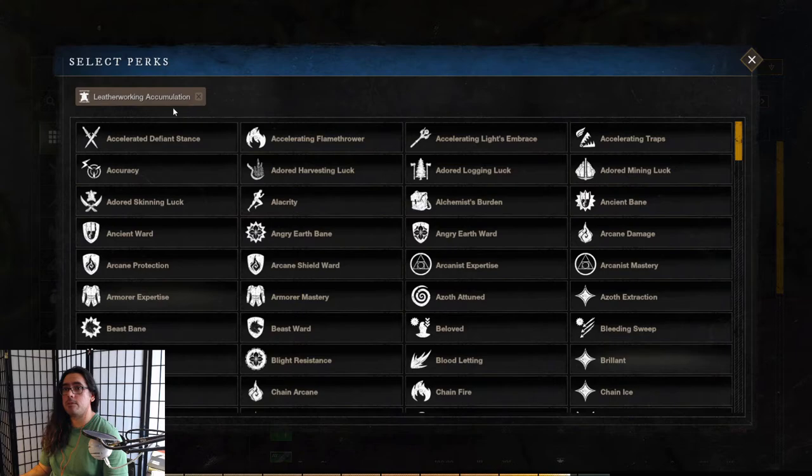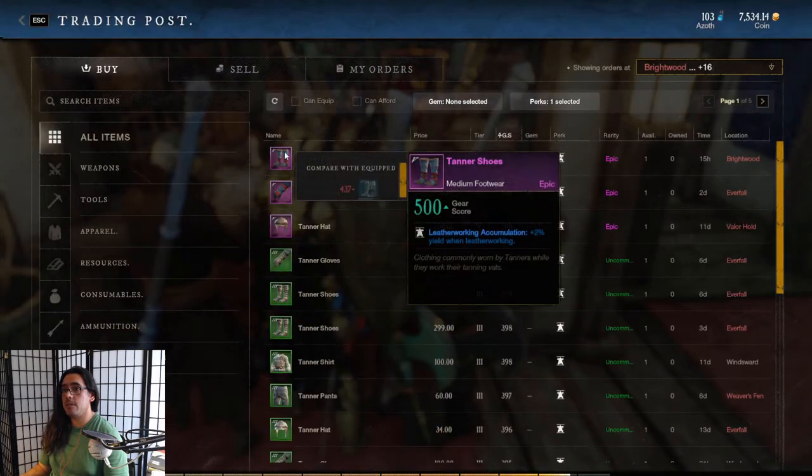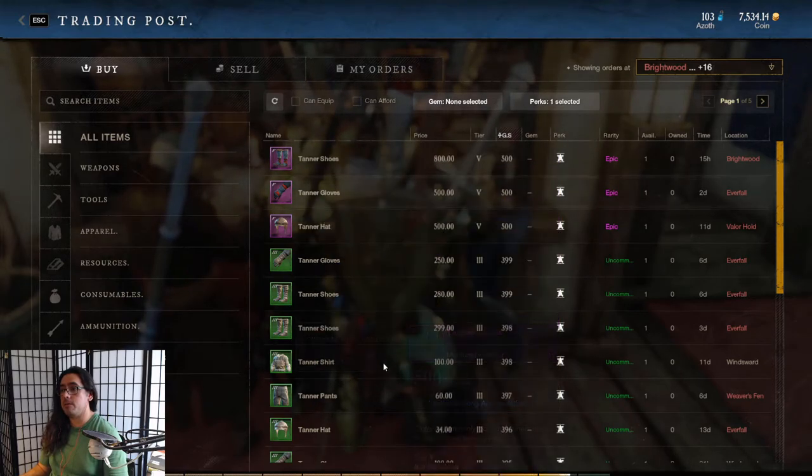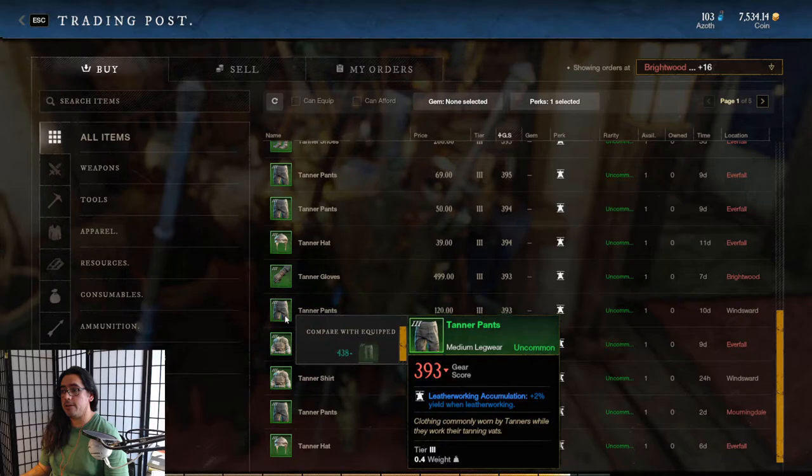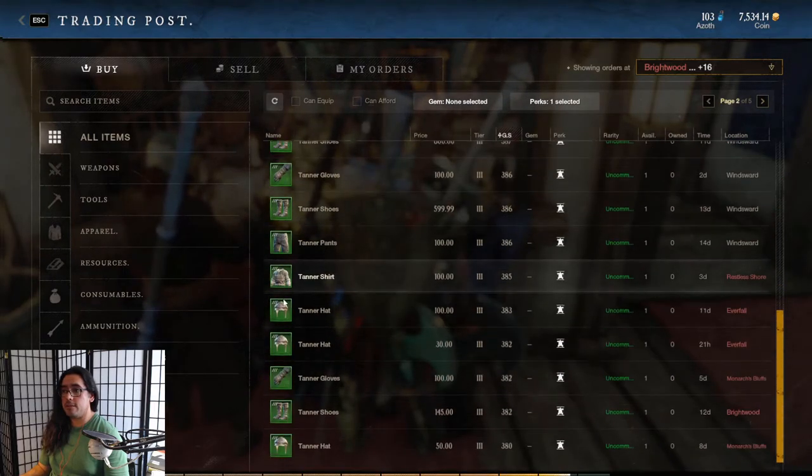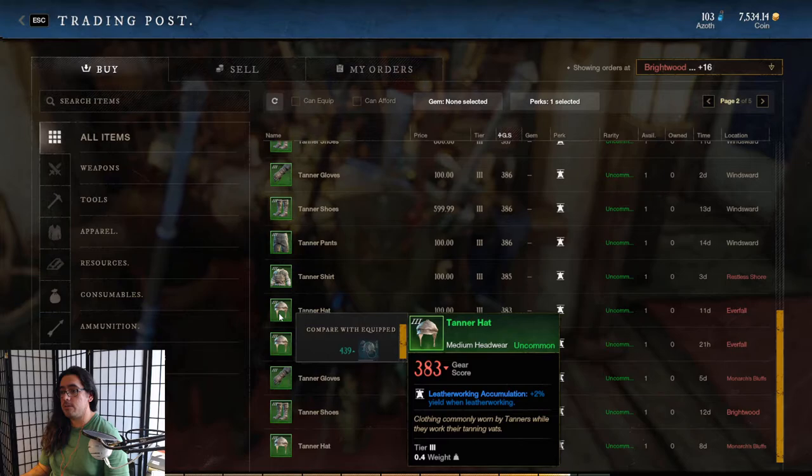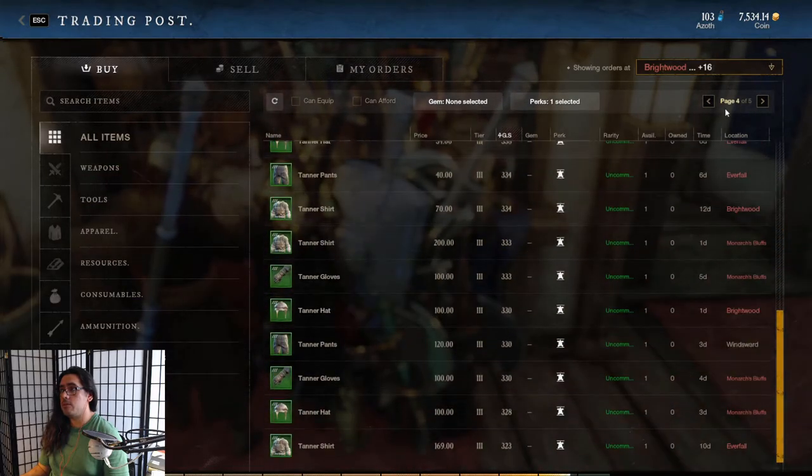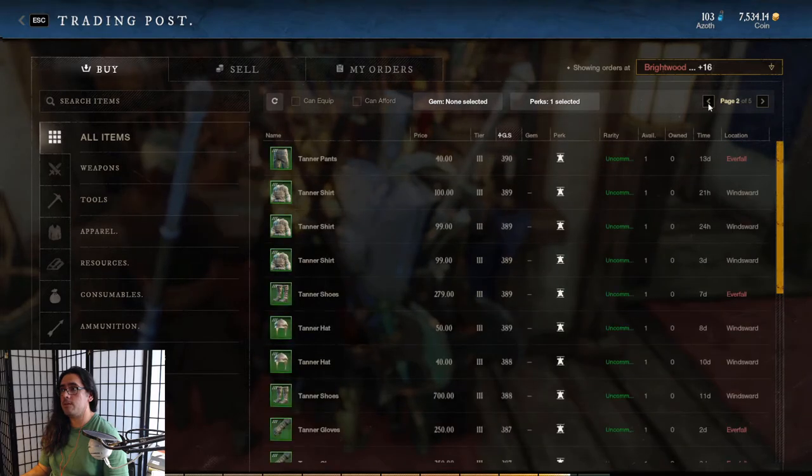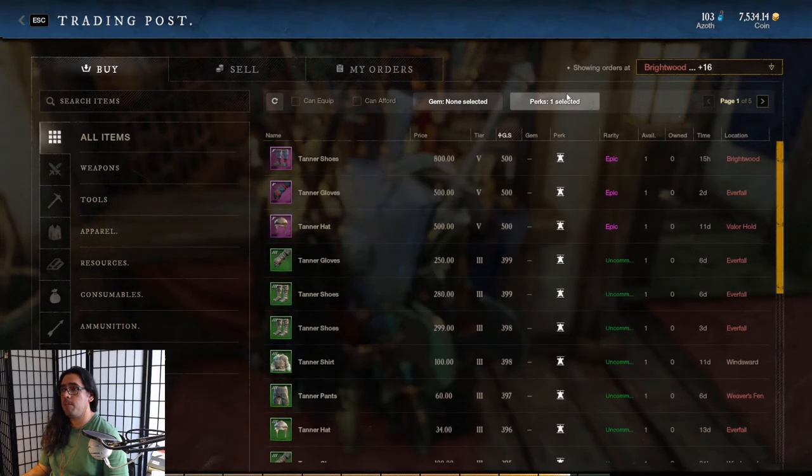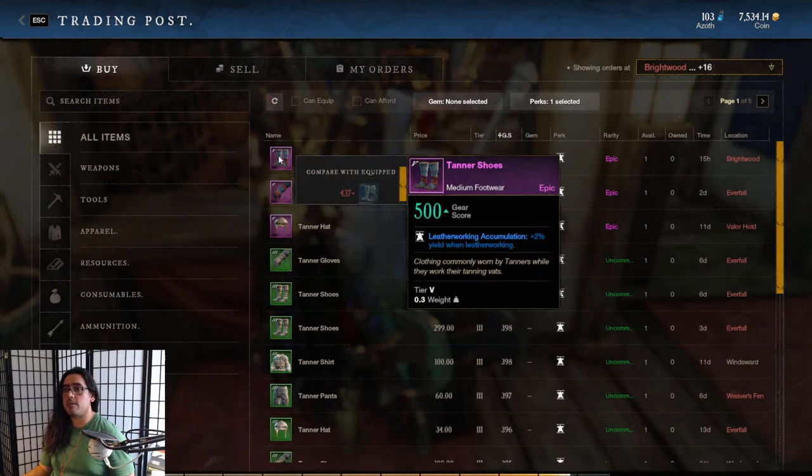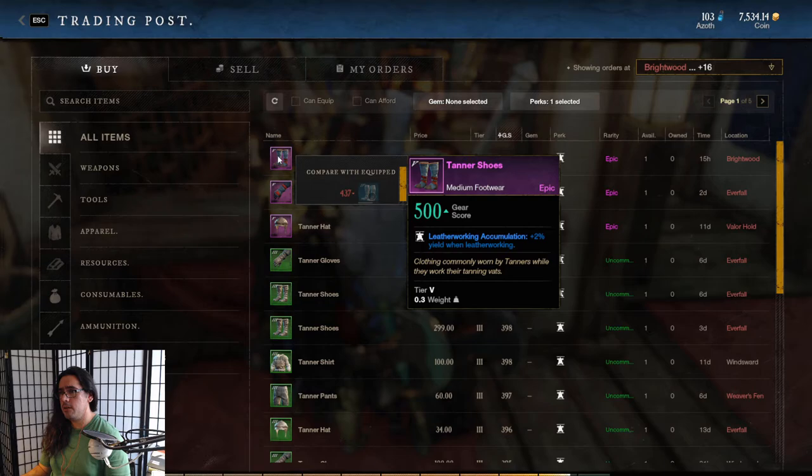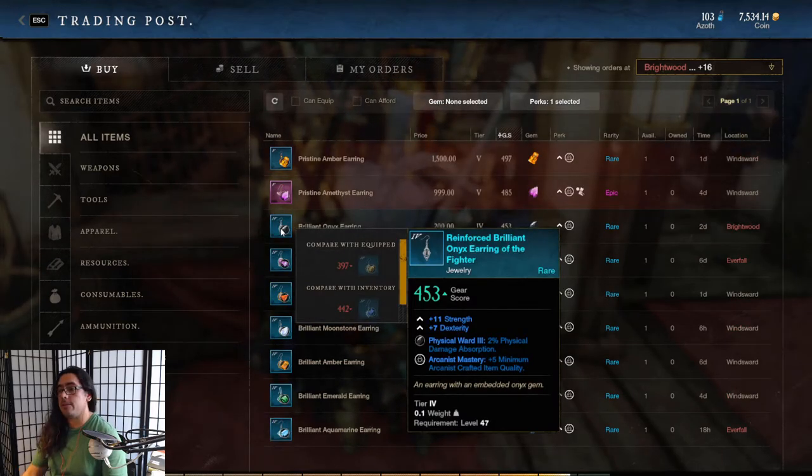So here's another one. This one's called accumulation. So in this case, leather working accumulation. This one - oh, these are like the tanner gear. Yeah, so you get more yield when leather working, you get a higher yield of leather for the processing skill trees or the processing skills. Two percent yield. It looks like this one is only for armor, I don't see it on any jewelry.